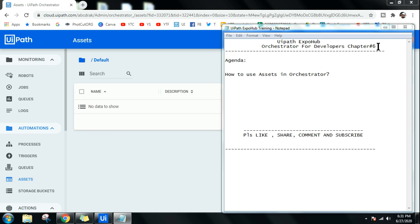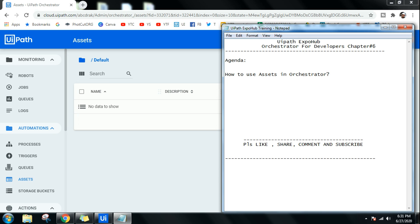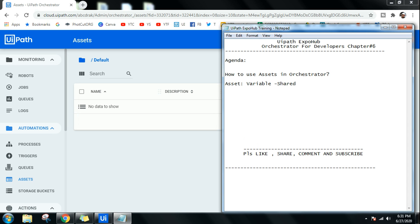Hello and welcome to UiPath Expo Hub. Today we are in chapter six and we are going to see how to use assets in Orchestrator. First of all, we need to understand the meaning of an asset. An asset is a kind of variable that you create in Orchestrator which can be shared among robots.